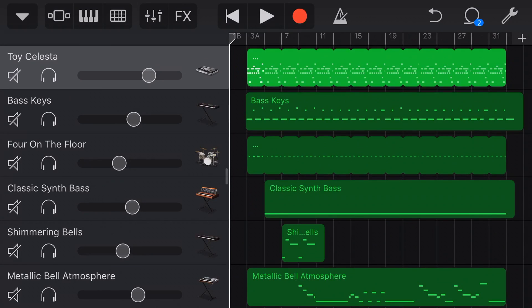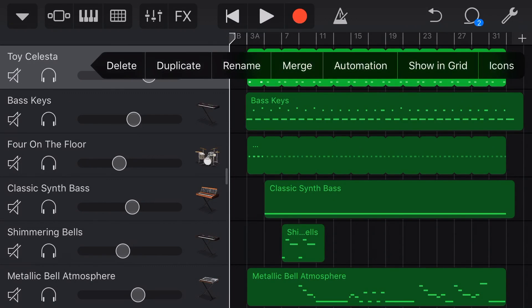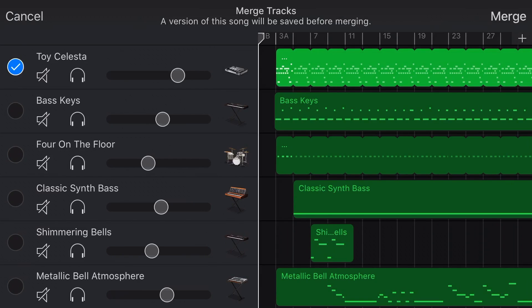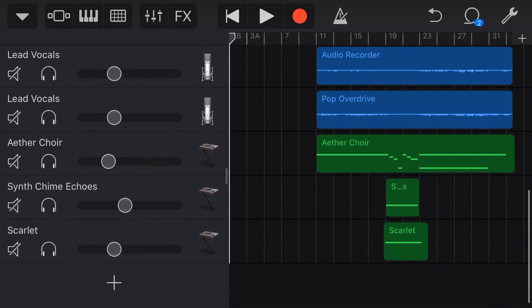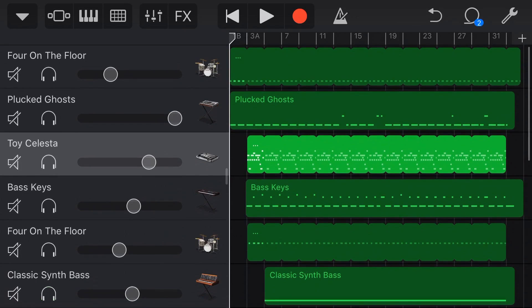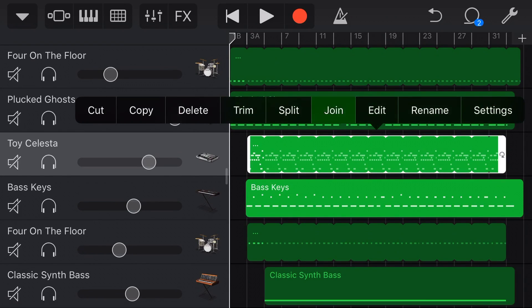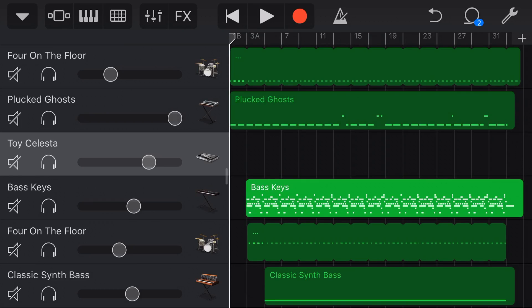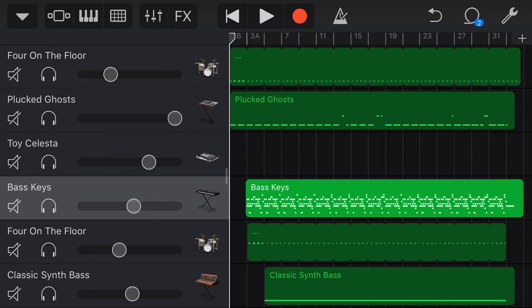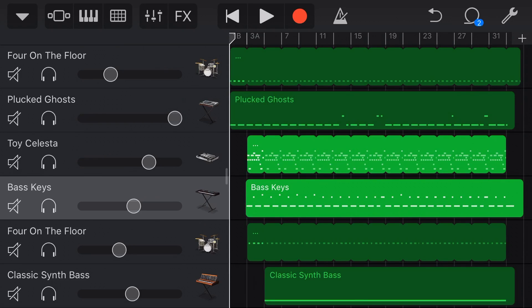Now, what about MIDI tracks? Well, we can merge MIDI tracks using the exact same method. We just tap on the track, tap on Merge, select one or more of these tracks, and as I showed you at the start, they will merge into an audio recorder track, which means you're not going to be able to then edit the MIDI sound. Now, there is another function which I cover in another video — we can select multiple MIDI tracks here and actually use the join function to join those together onto one MIDI track. So if you do want to keep your MIDI note information, check that one out and you can use the join function.